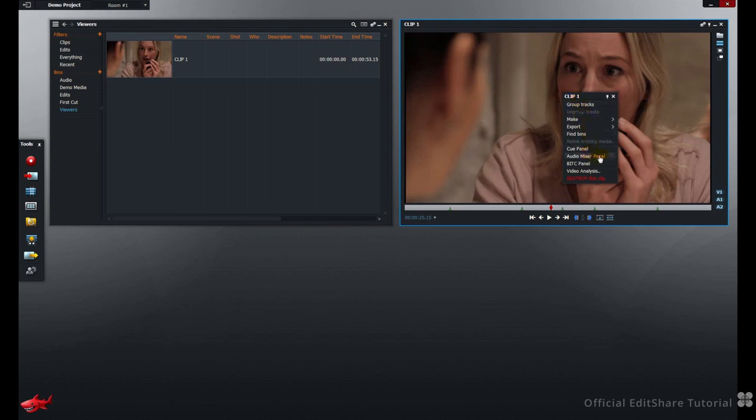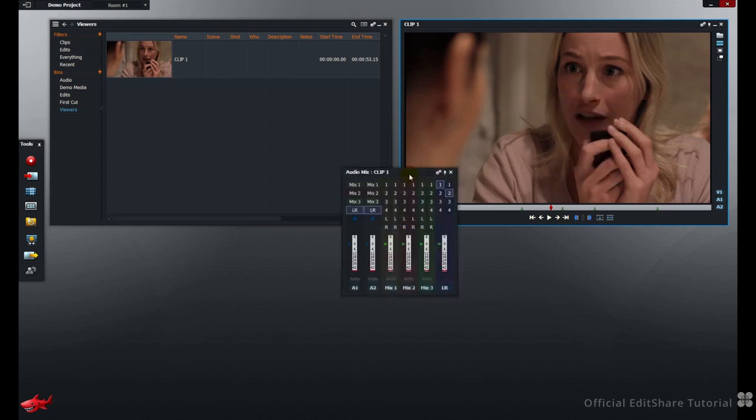Note in here, you'll find the Audio Mixer panel for the Source Media, where you can pre-mix tracks before they're sent to an edit.